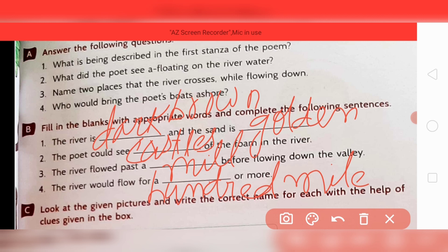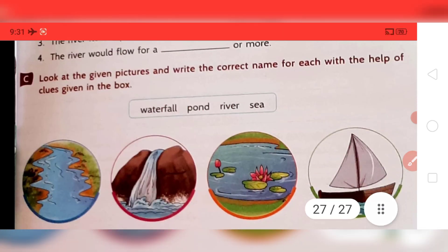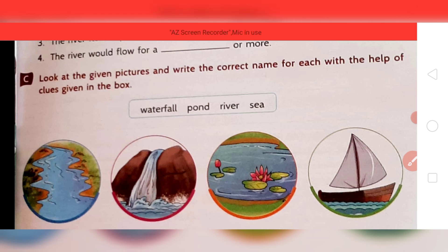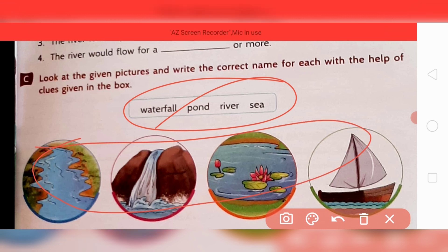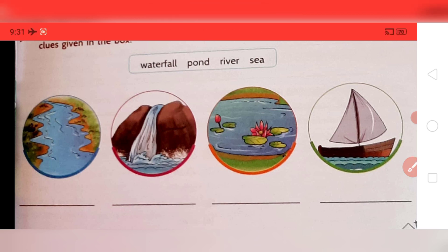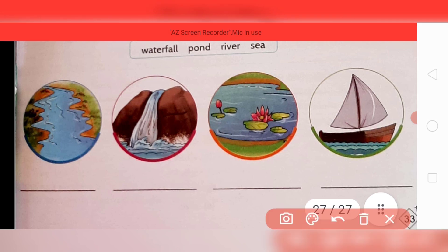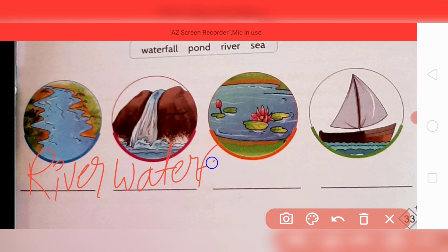Now come to question C: look at the pictures and write the correct name for each with the help of the clues given in the box. The help box gives: waterfall, pond, river, sea. Look at the given pictures and identify them. In the first picture it is a river — write R-I-V-E-R. In the second picture it is a waterfall — W-A-T-E-R-F-A-L-L.